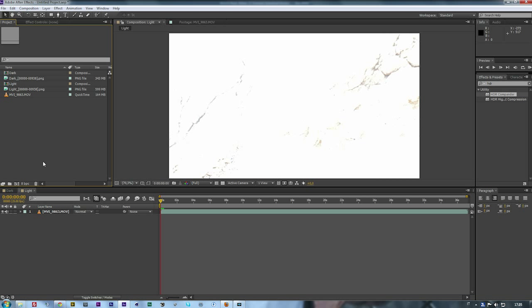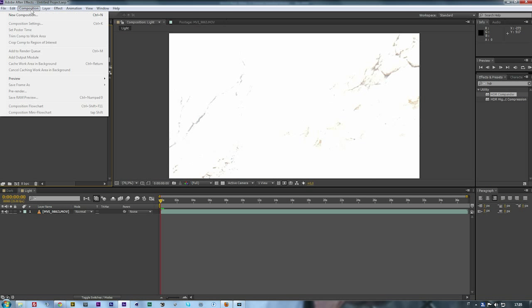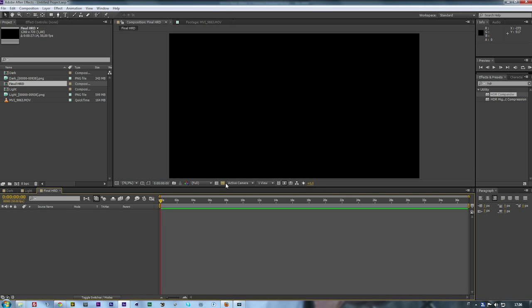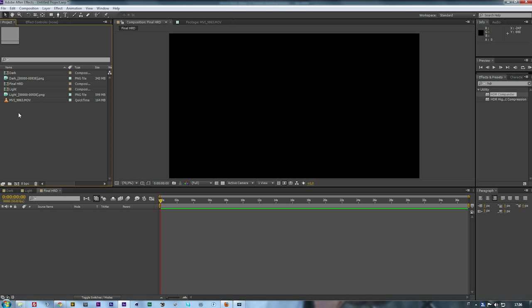Now you can create your final composition. Composition > New Comp, set it all as the main footage. Set the frame rate at 50 as the original one.